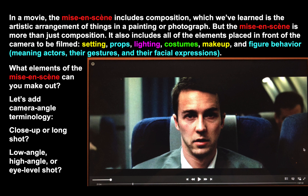The most important cinematic term that we'll learn in this unit is mise-en-scène, a French term. In a movie, the mise-en-scène includes composition — which we've learned is the artistic arrangement of things in a painting or photograph, how people and things are arranged relative to one another. But the mise-en-scène is more than just composition. It also includes all of the elements placed in front of the camera to be filmed: the setting, the props, the lighting, costumes, makeup, and figure behavior — meaning the actors, their gestures, and their facial expressions. All of those things are part of the mise-en-scène.